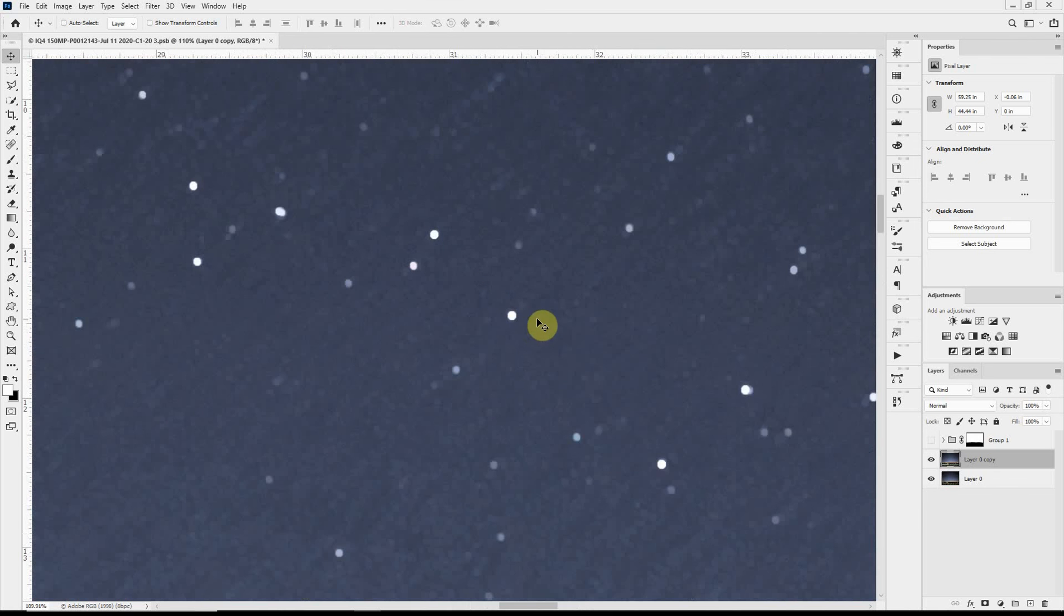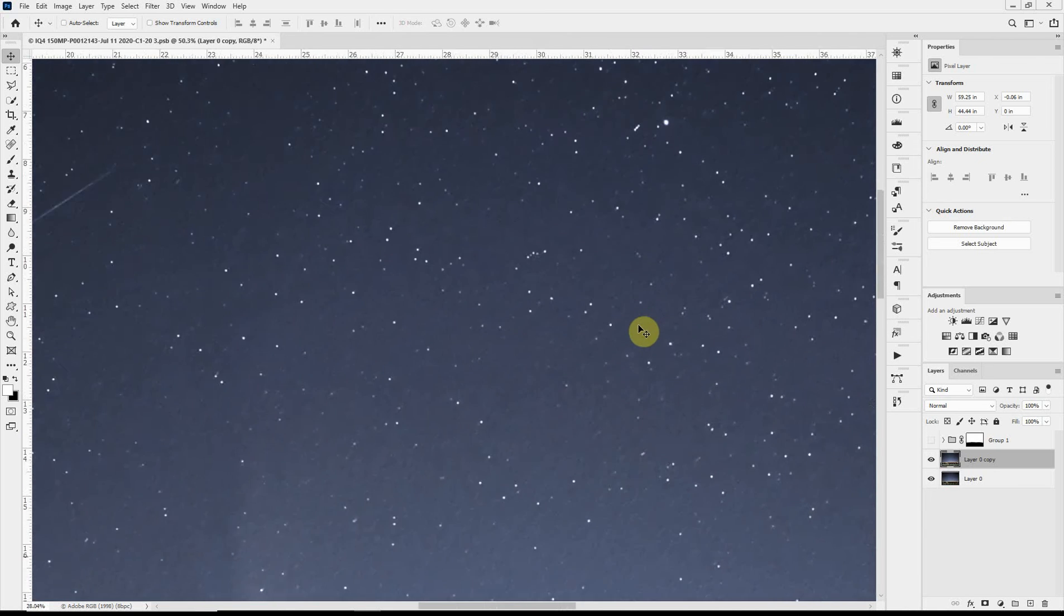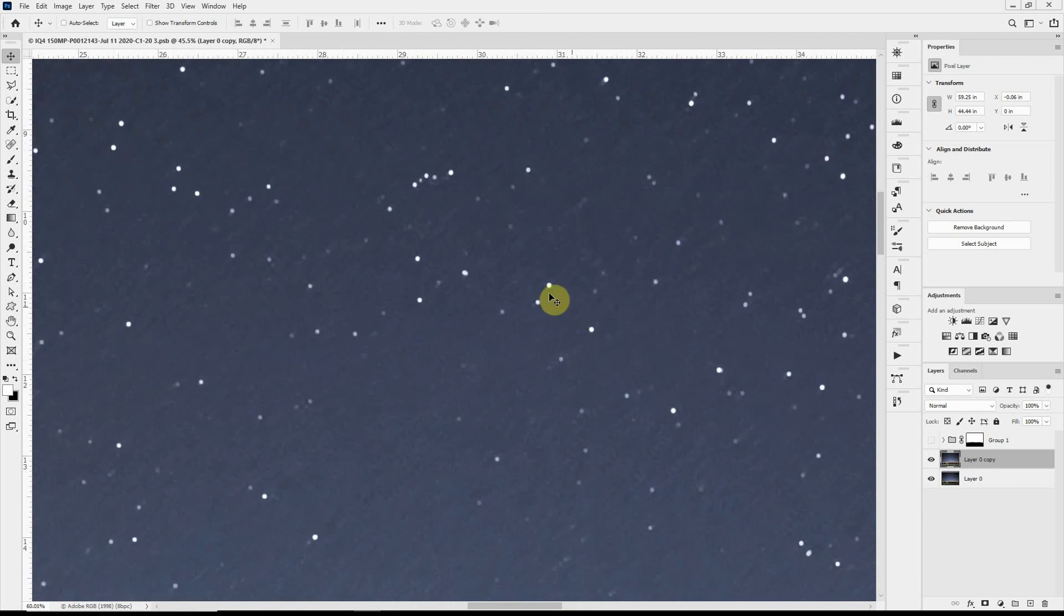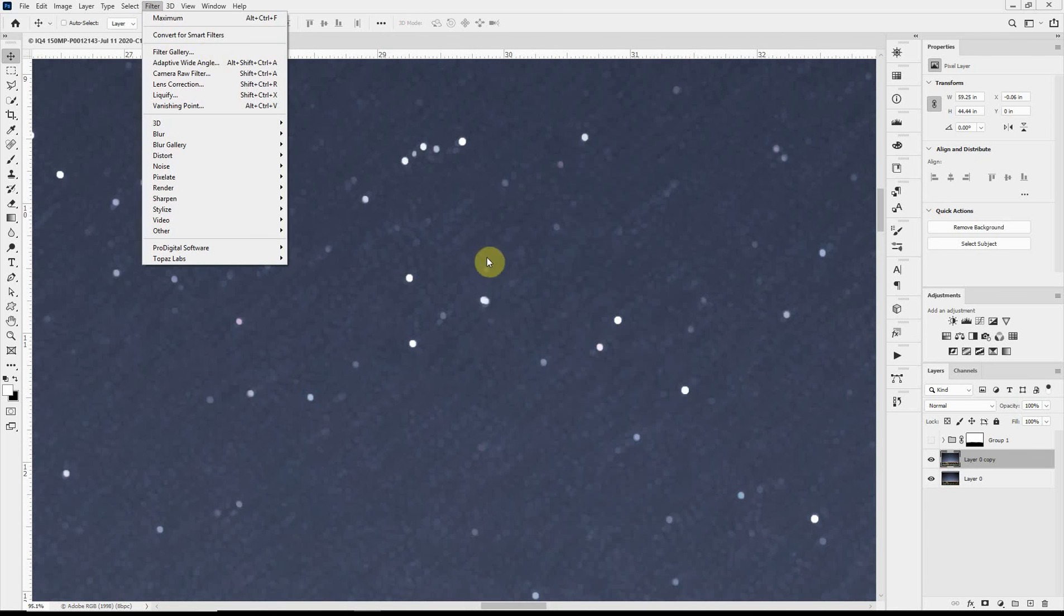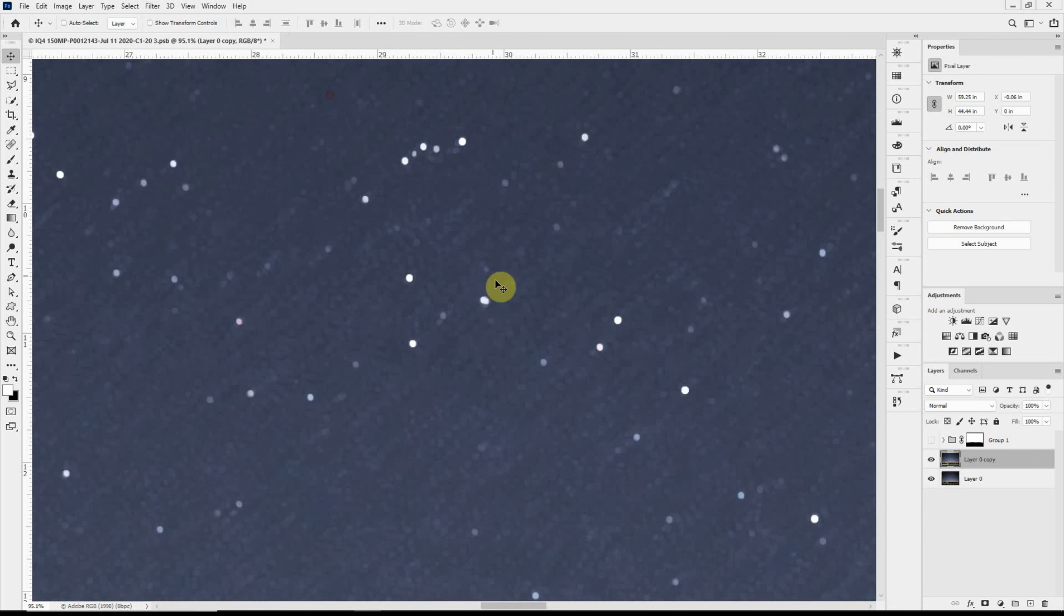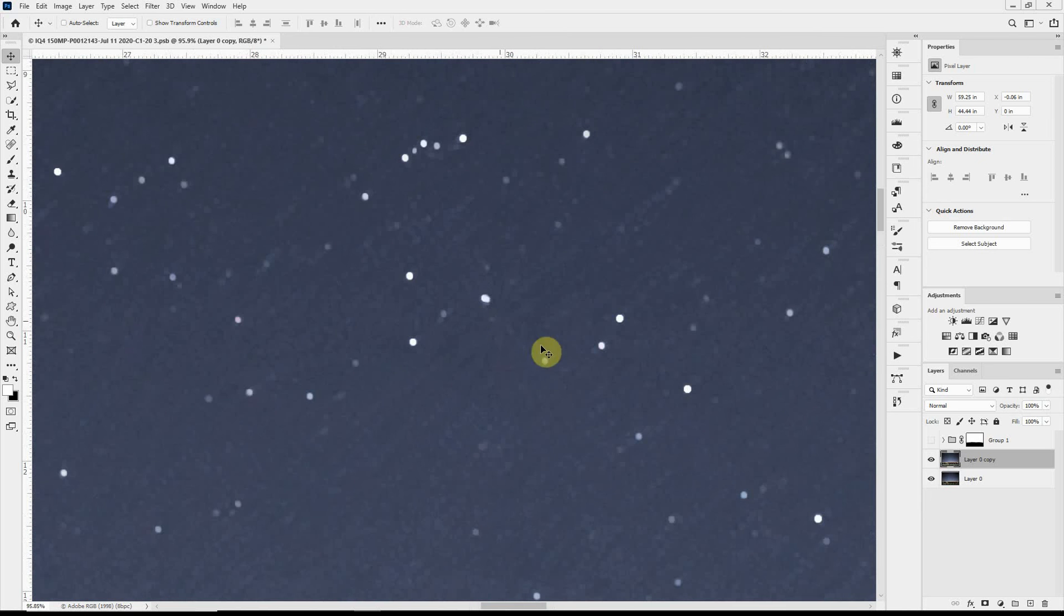So now we have the stars, and what I want to do is fuzzy them up a little bit, because to me they're just a little bit too sharp. So I will first, actually before I do that, I want to move them to their own layer.